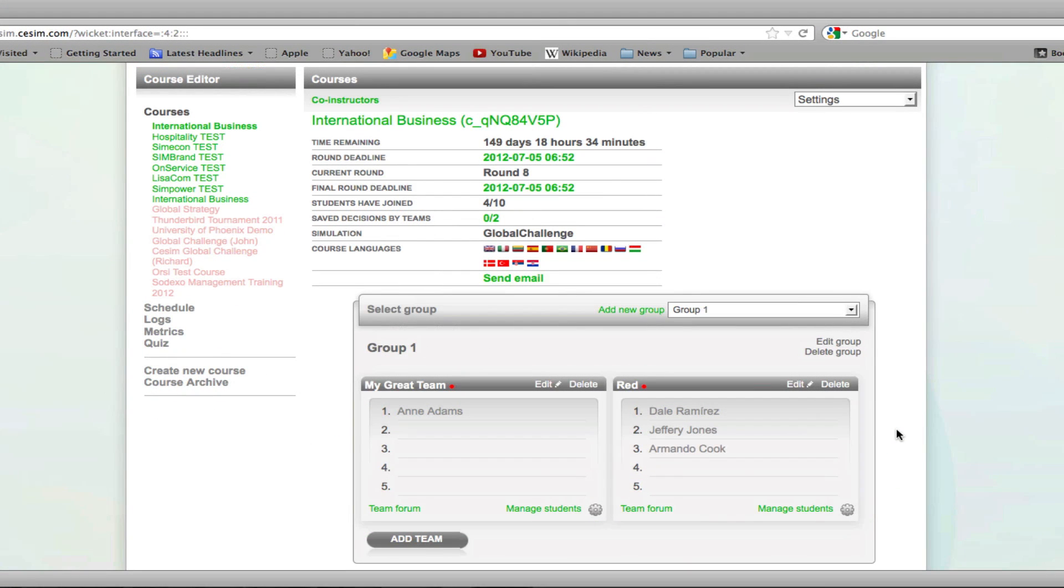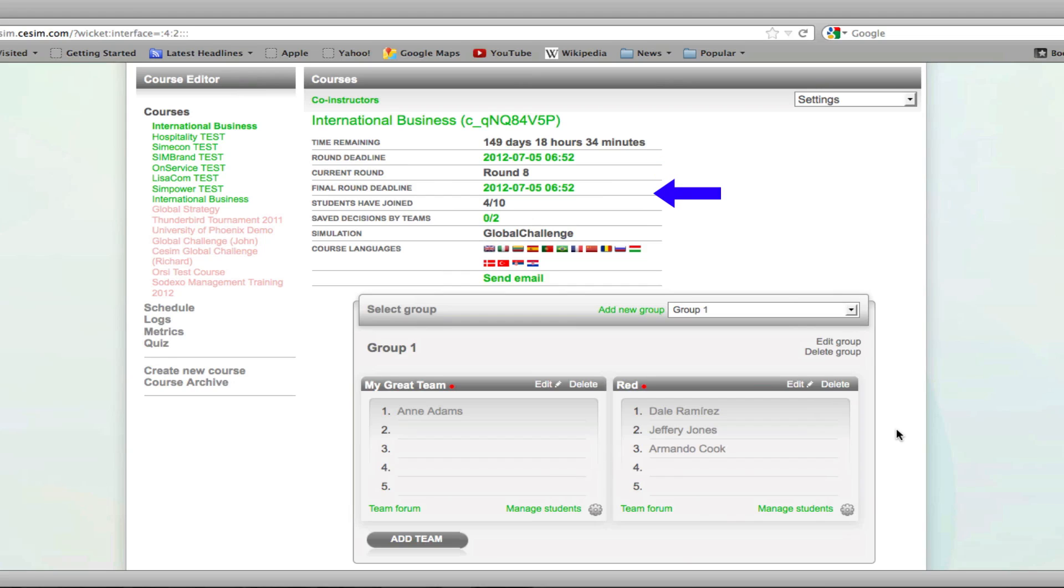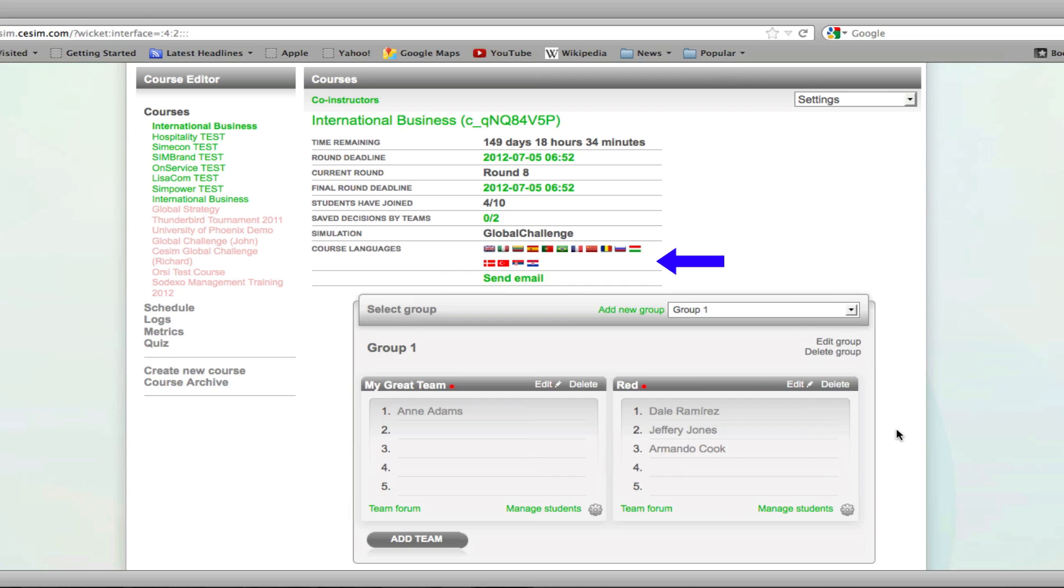Now let's get back to your courses page after students have registered to it. Here you will find the time remaining until the first deadline, the exact date of the round deadline, the current round, the final round deadline, how many students have joined the course, how many teams have saved their decisions for the current round, which simulation game you are running, and which languages are enabled for your particular course.